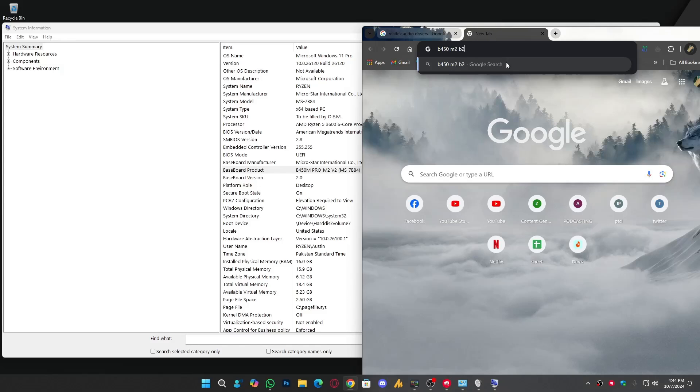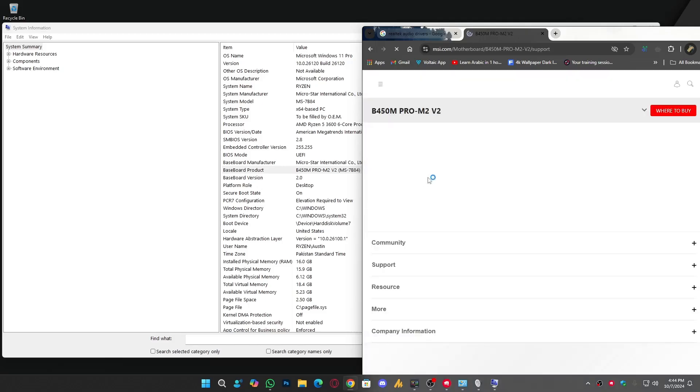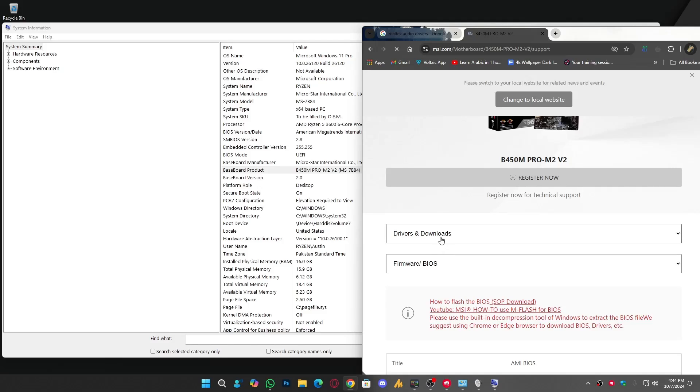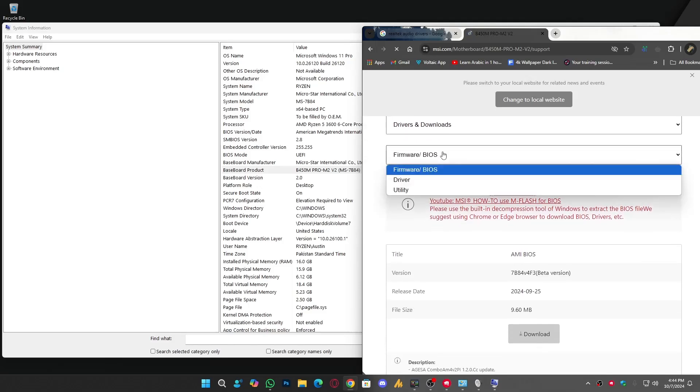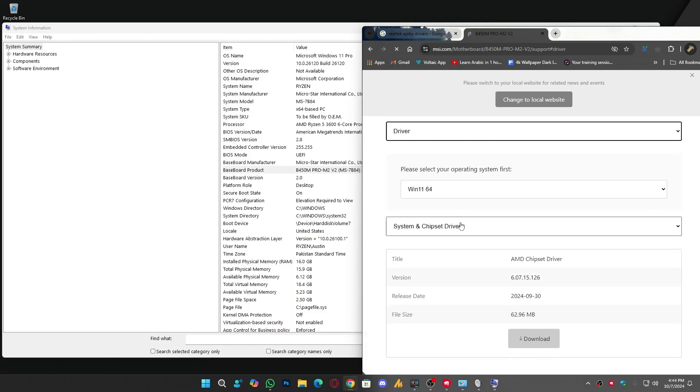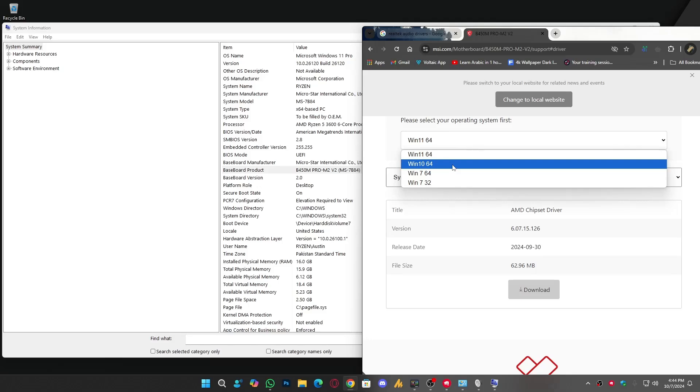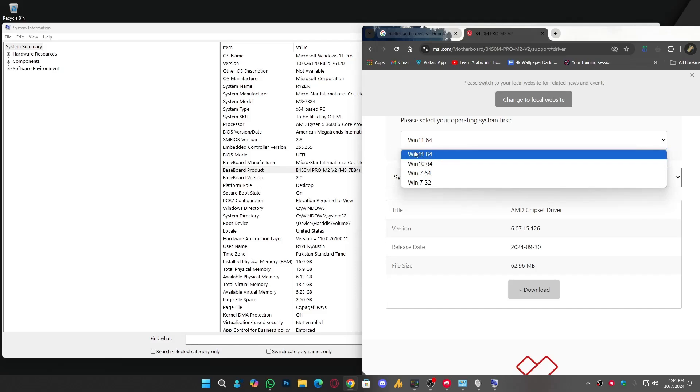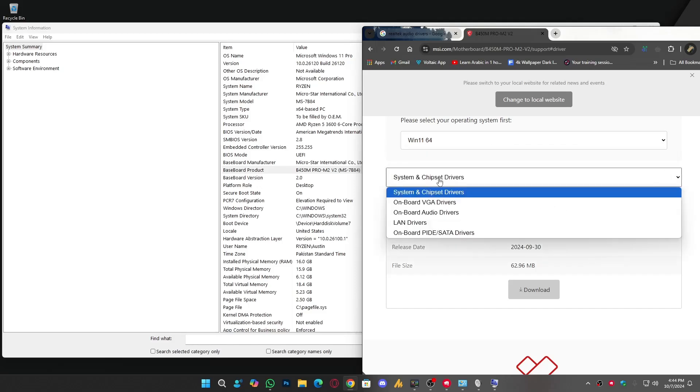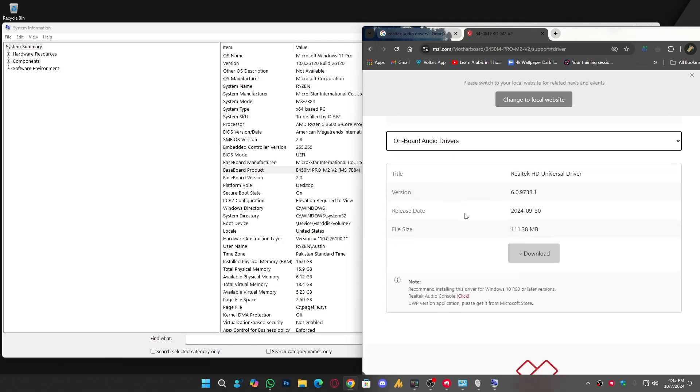Simply you need to search it on Google: B450 M2 V2, that's my motherboard. Now I can type here 'drivers' and then we will go on the official website which is MSI. Once we are here, you can see Download Drivers. Choose this, and now simply you need to choose the drivers. Operating system, right now I'm using Windows 11 64-bit, but if you are using Windows 10 64-bit you need to choose that. Then we need to choose System and Chipset, and then Onboard Audio Drivers.